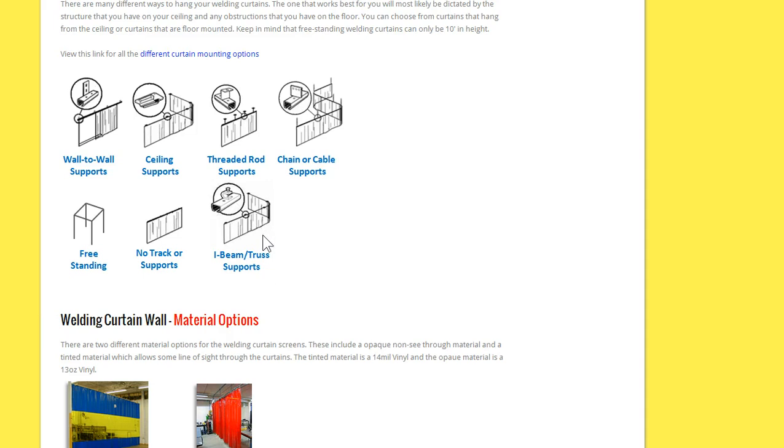And if you have an I-beam or truss you're attaching to, we have a C-clamp track that can clamp right under the flange of an I-beam purlin.